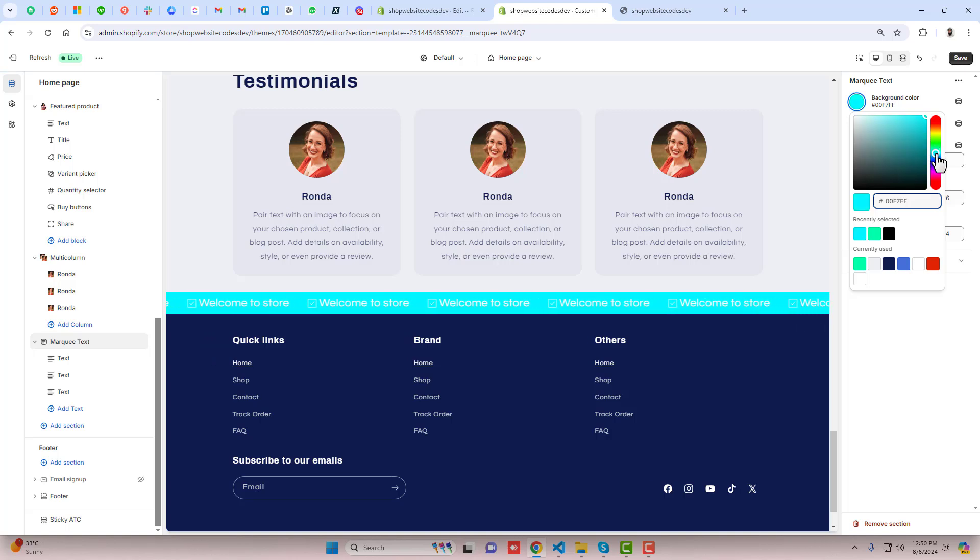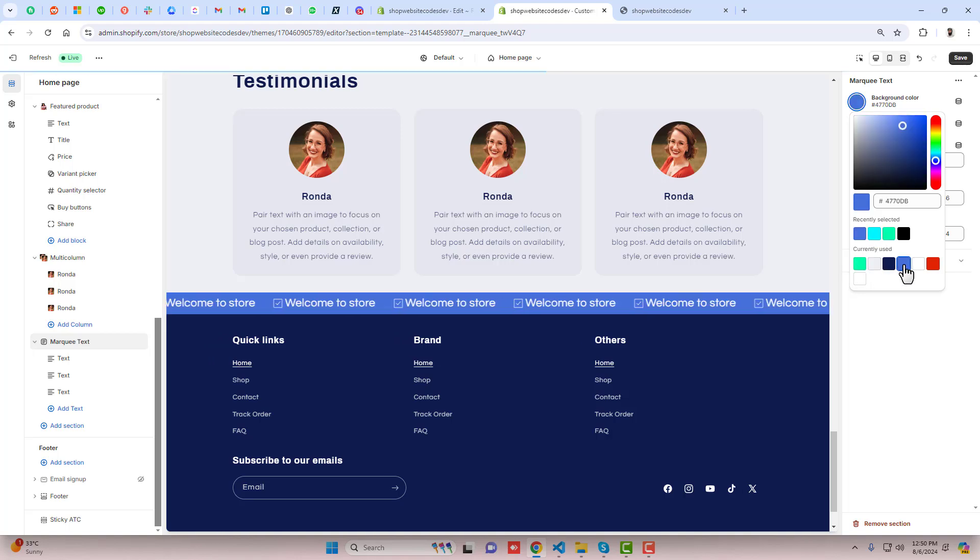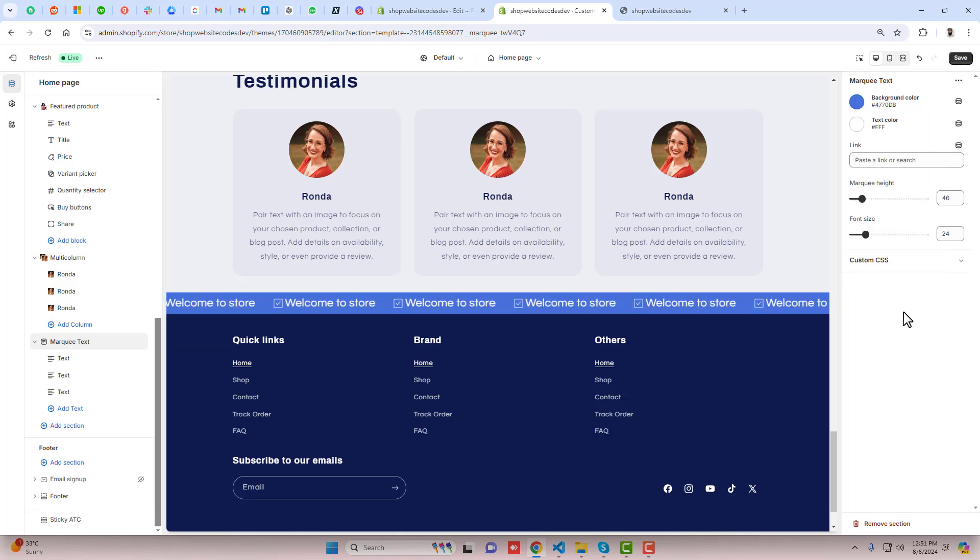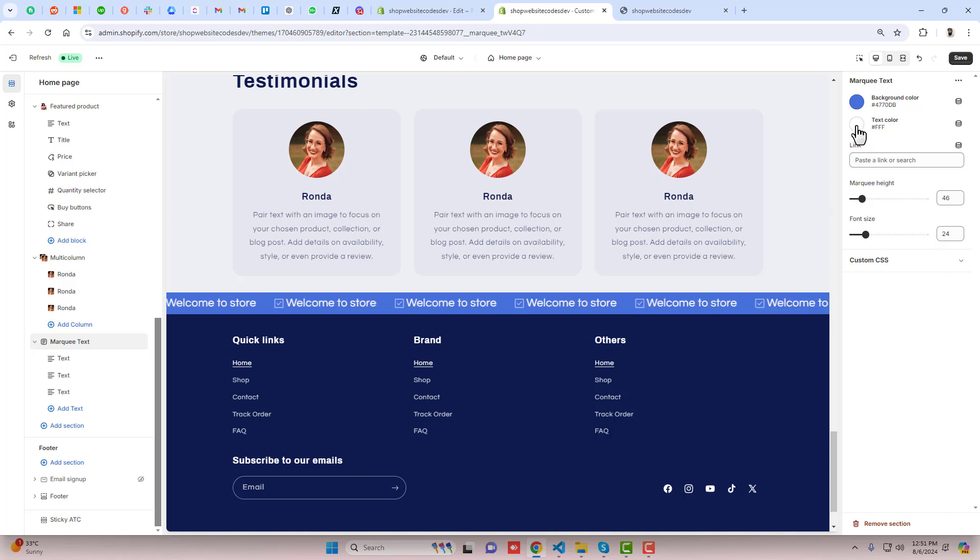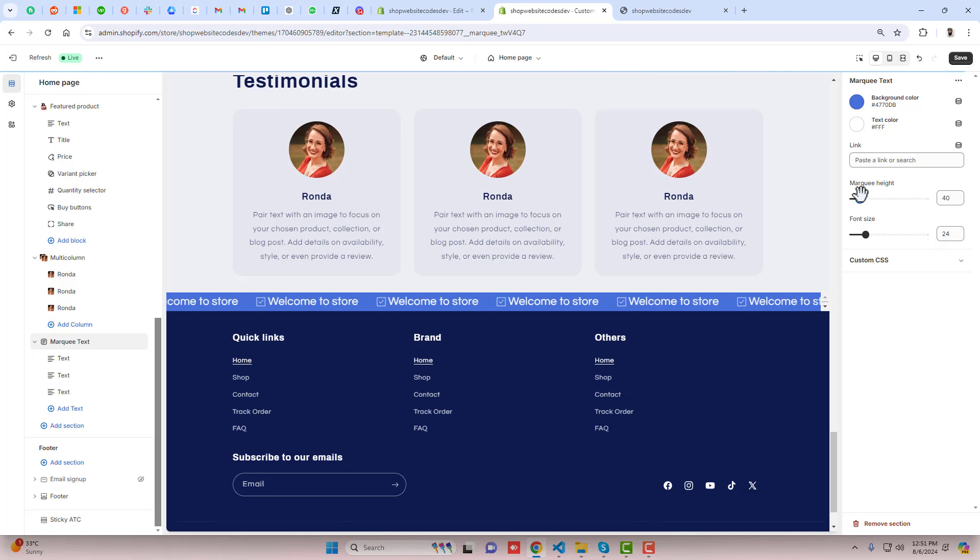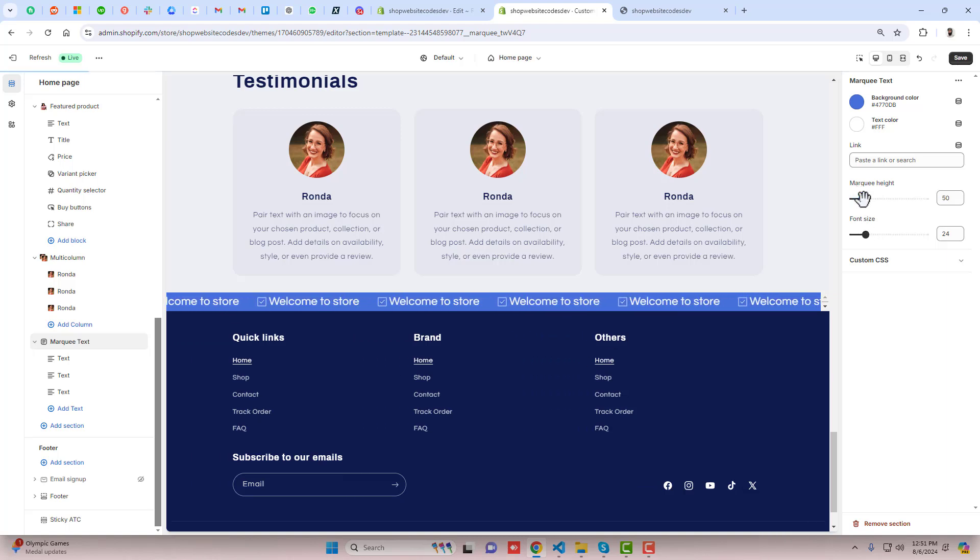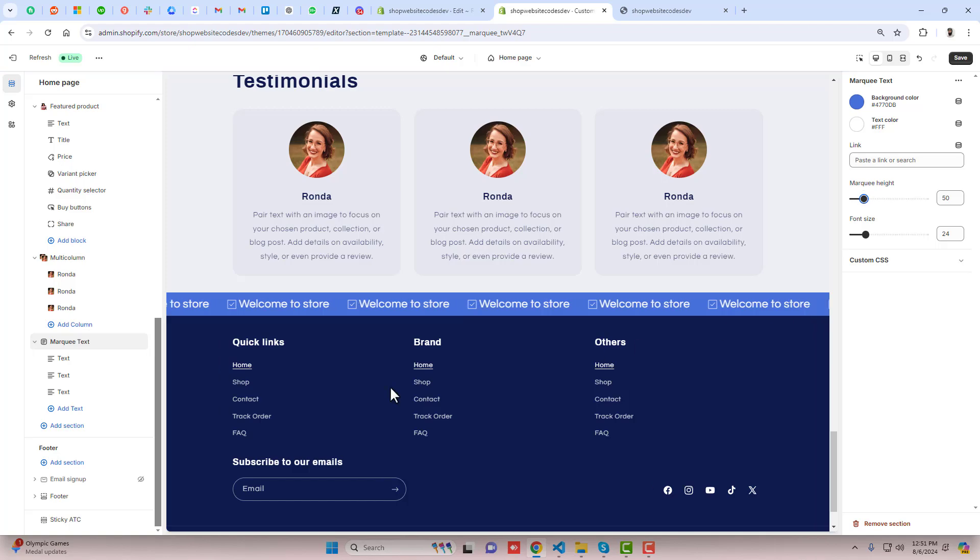This color is better. You can also change the text color by clicking on this, and you can also reduce the marquee height using this. You can see it is looking more beautiful now but we need to increase a little bit.